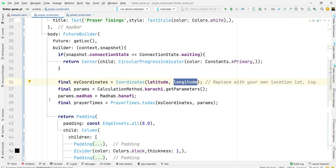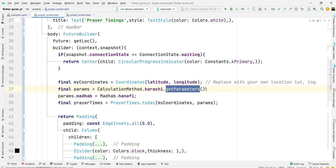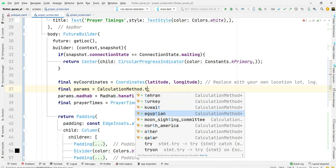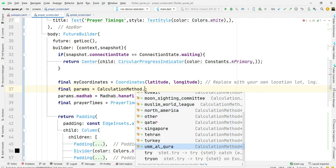Parameters: calculation method .karachi.getParameters. You can change according to yours, for example I can say Turkey or Kuwait, Egyptian, North America...